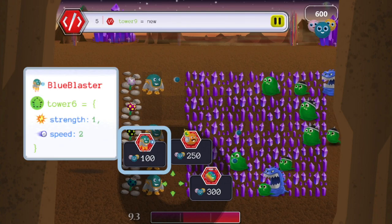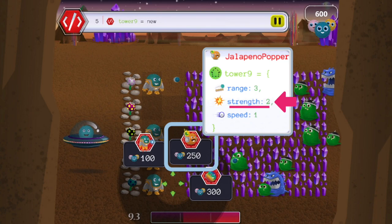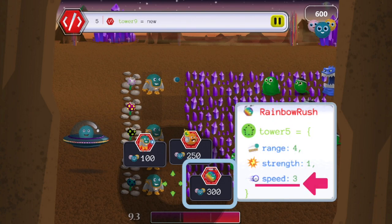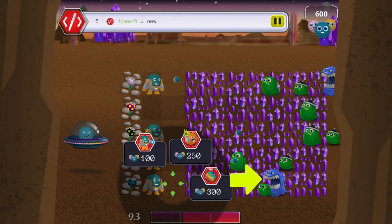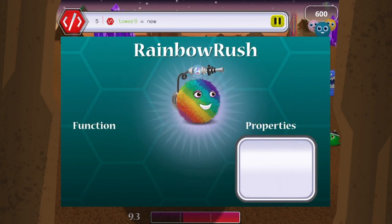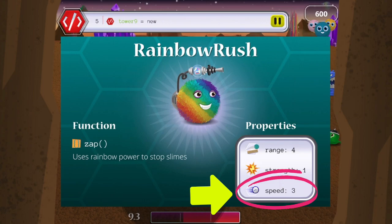Blue Blaster has unlimited range, Jalapeno Popper has more strength, and Rainbow Rush is the fastest. This slime is gaining quickly and there are more to follow. So you choose Rainbow Rush, the tower with the fastest speed.